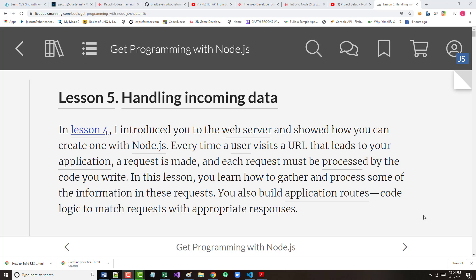As they mentioned here, in lesson four, we were introduced to how to create a simple web server using Node.js. Every time a user visits a URL that leads to the application, they're making an HTTP or a hypertext transfer protocol or an HTTPS request.